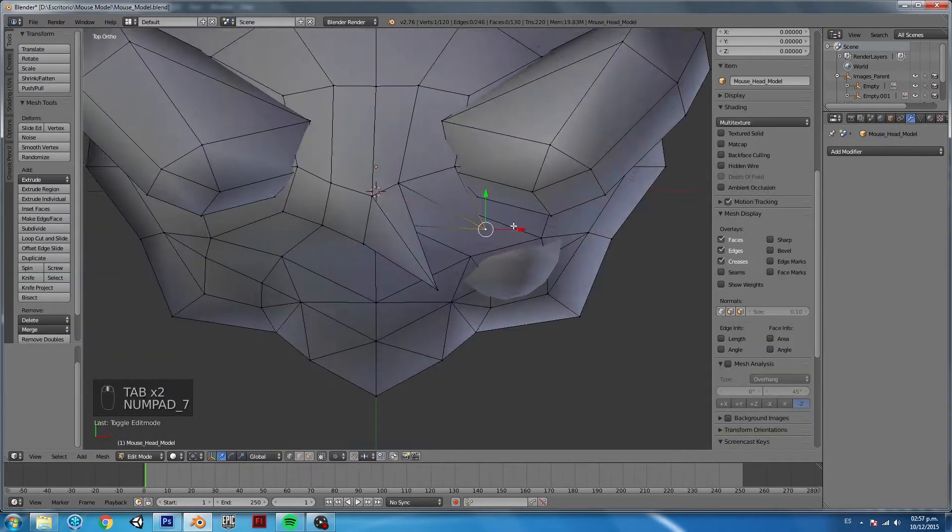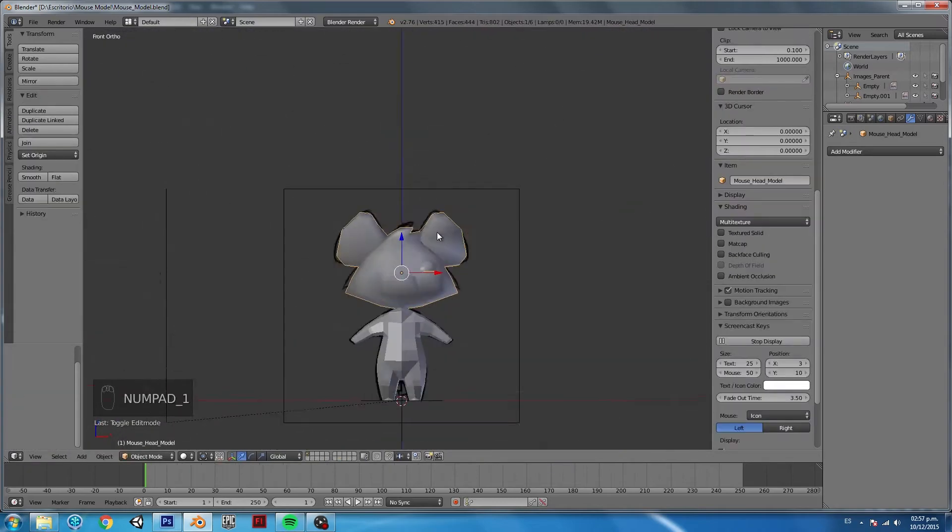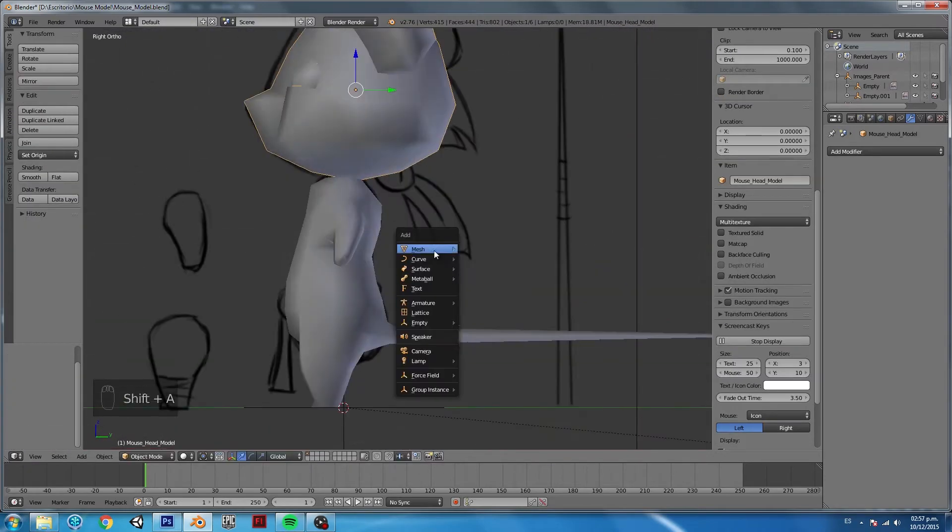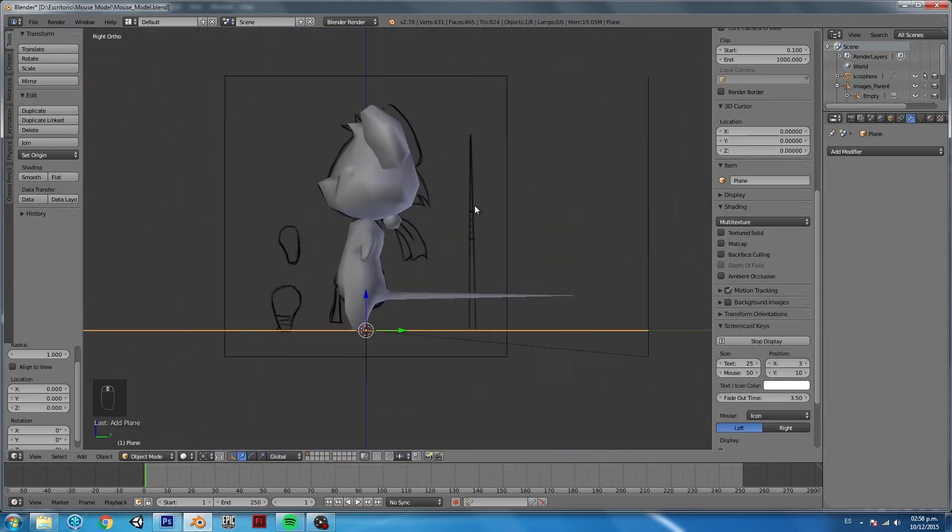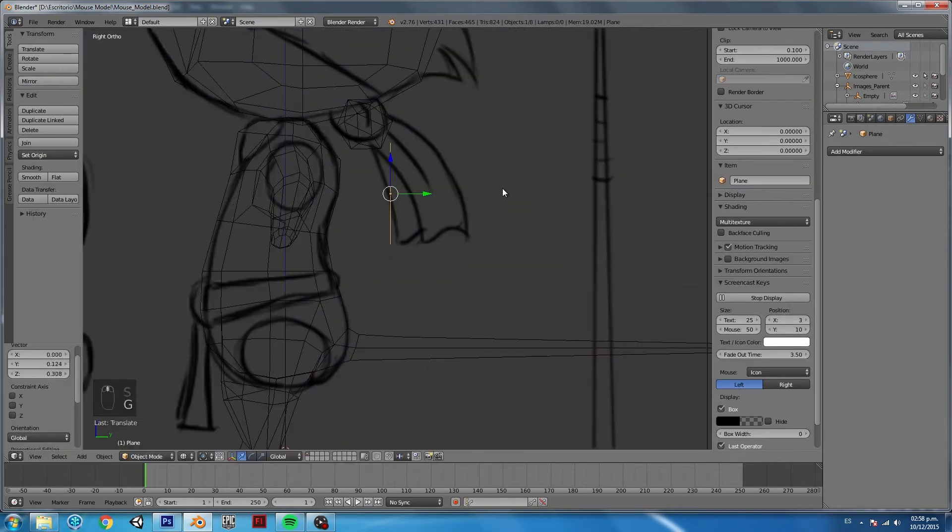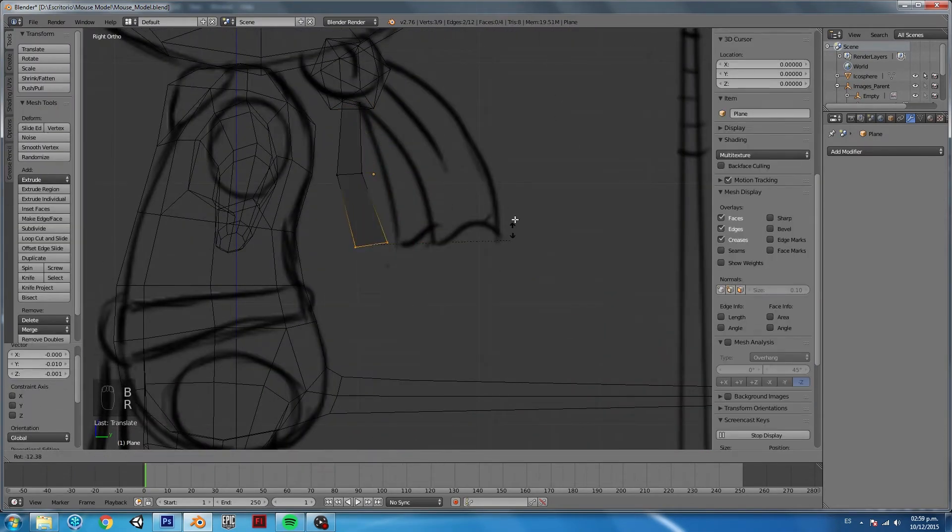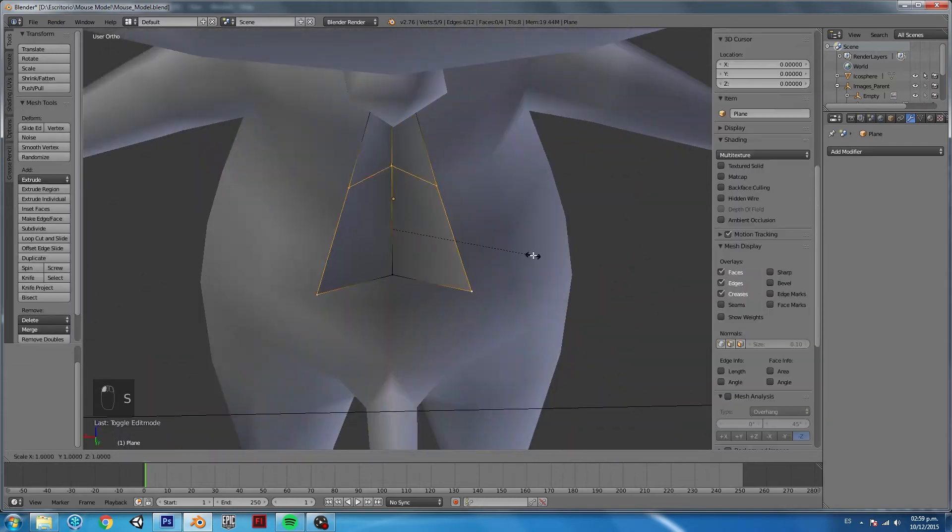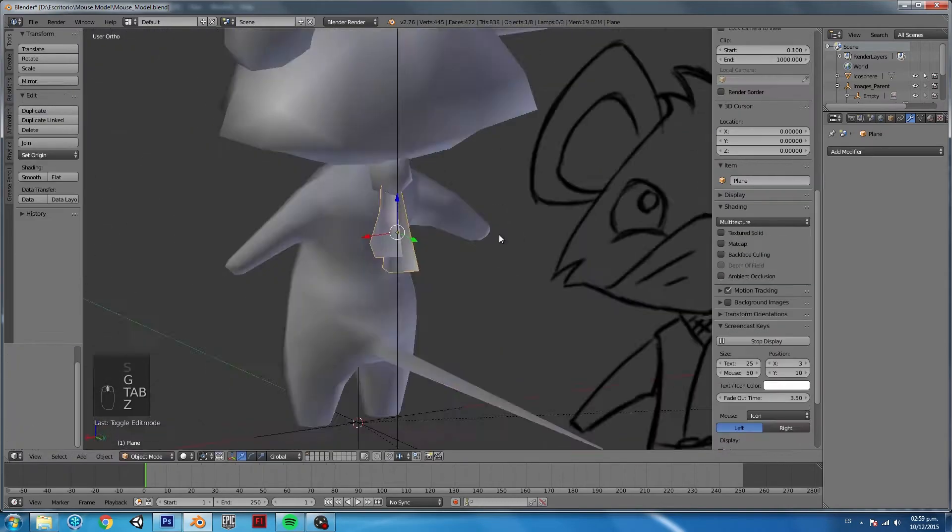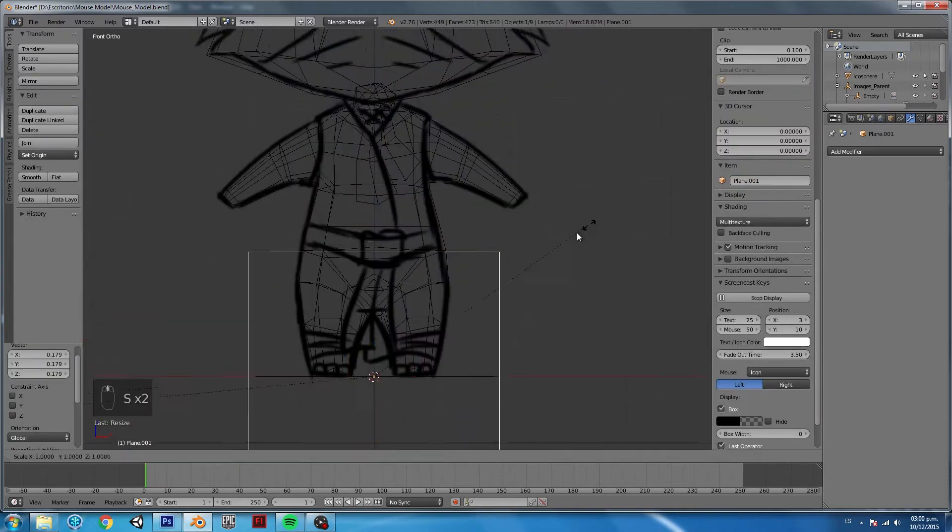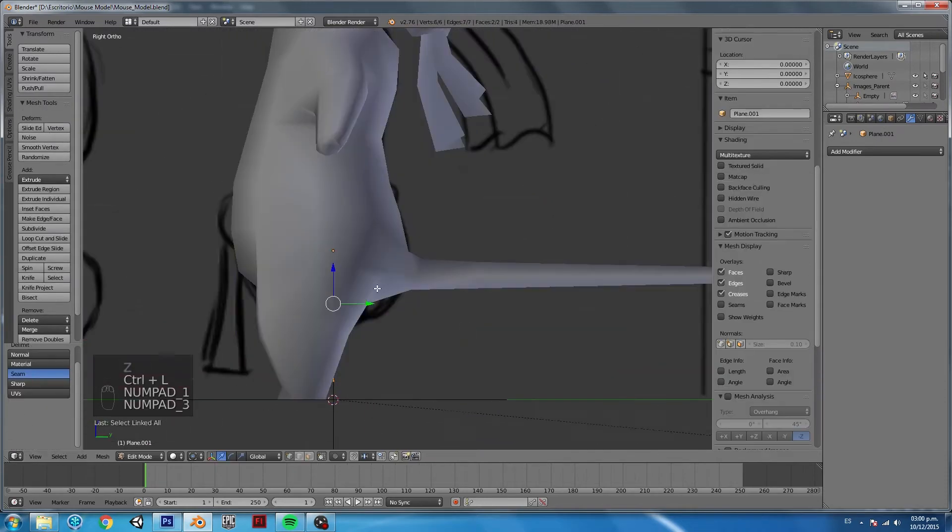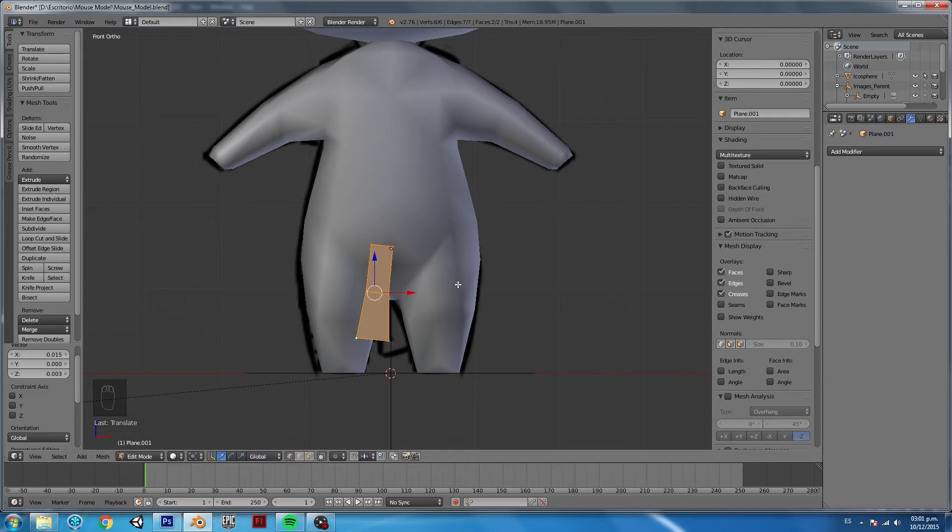Now, normally I would be worried about topology, but in this case I'm just trying to get the shape. Since the game and design document is a top-down game, you are most likely never going to see the character from the front angle.